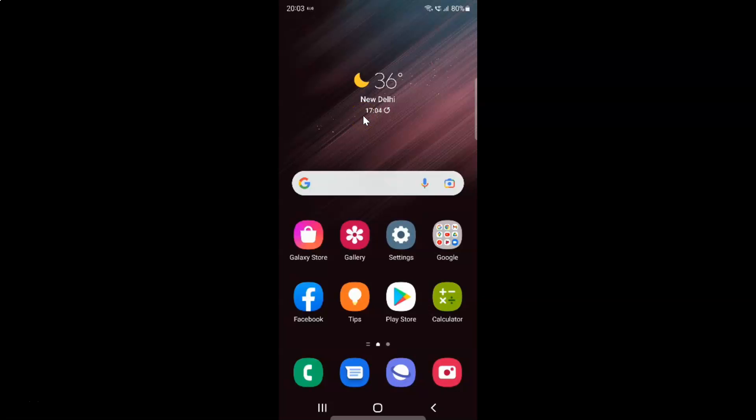Hi guys, in this video I will show you how to enable or disable automatic time zone on Samsung Galaxy S22 Ultra. This is my Samsung Galaxy S22 Ultra device, so let us start.